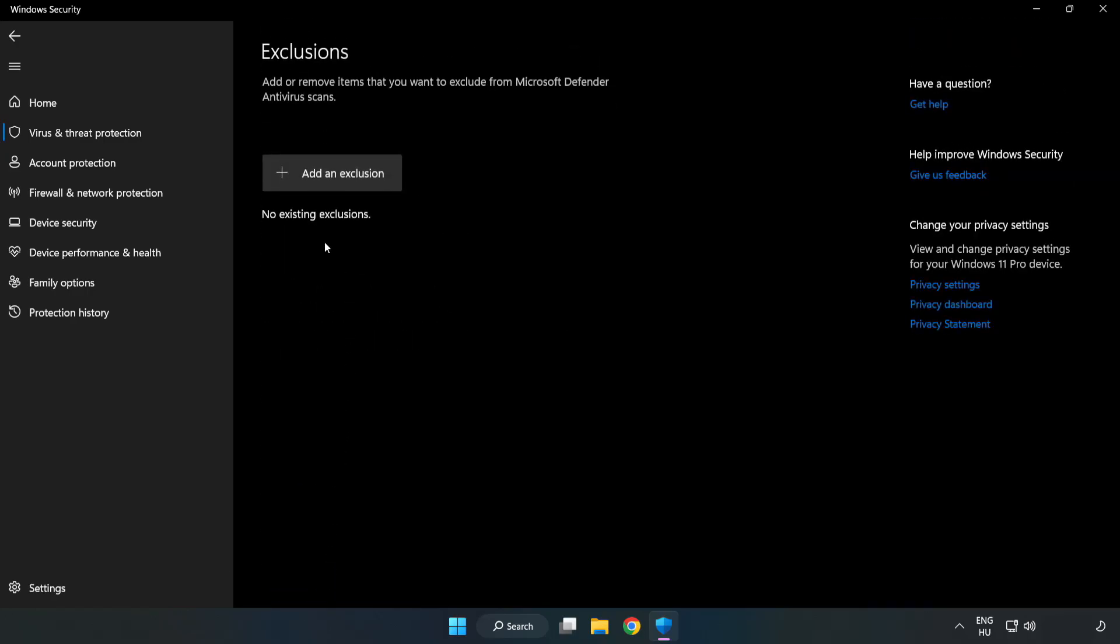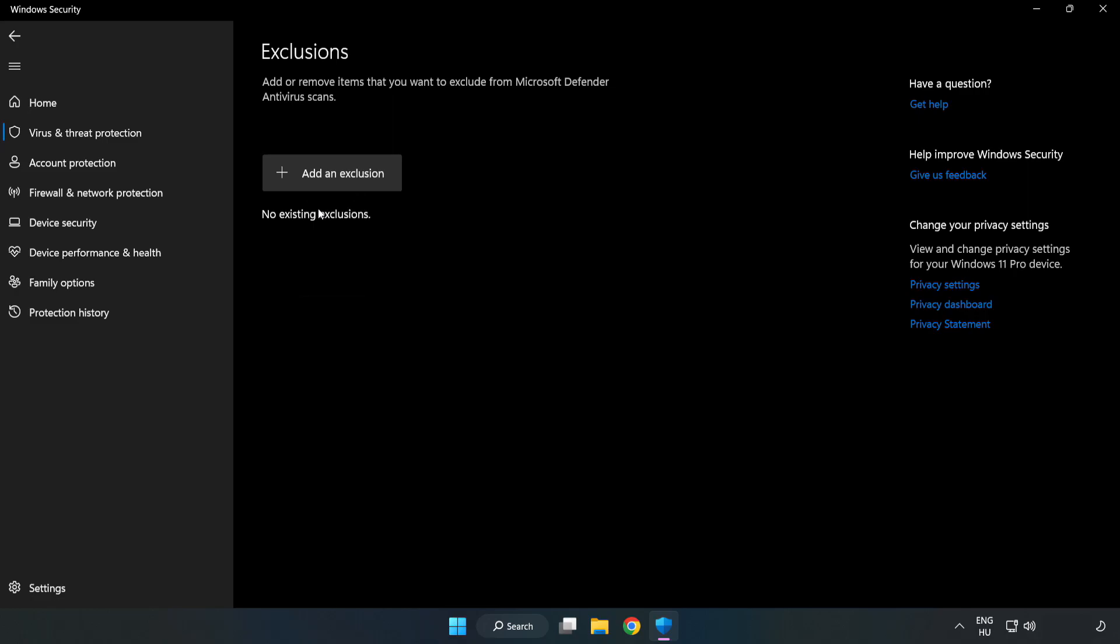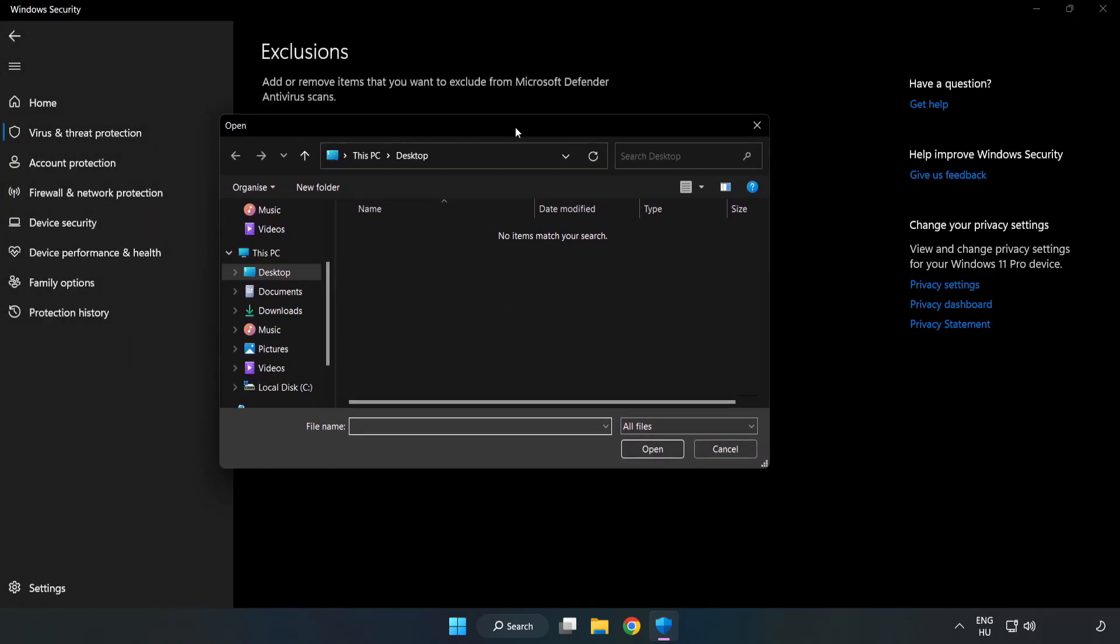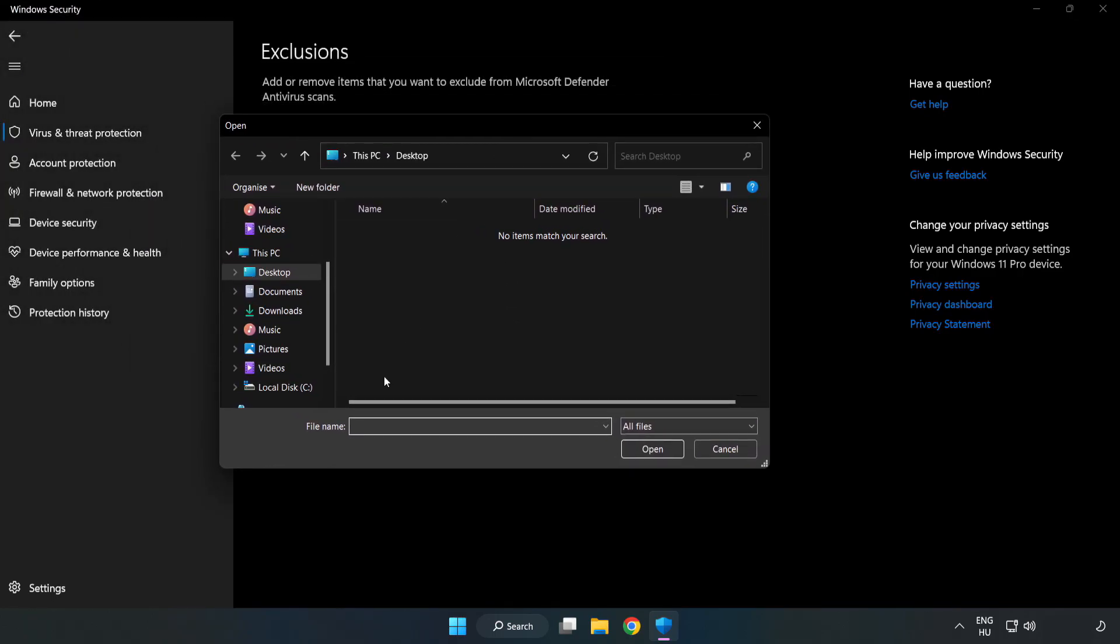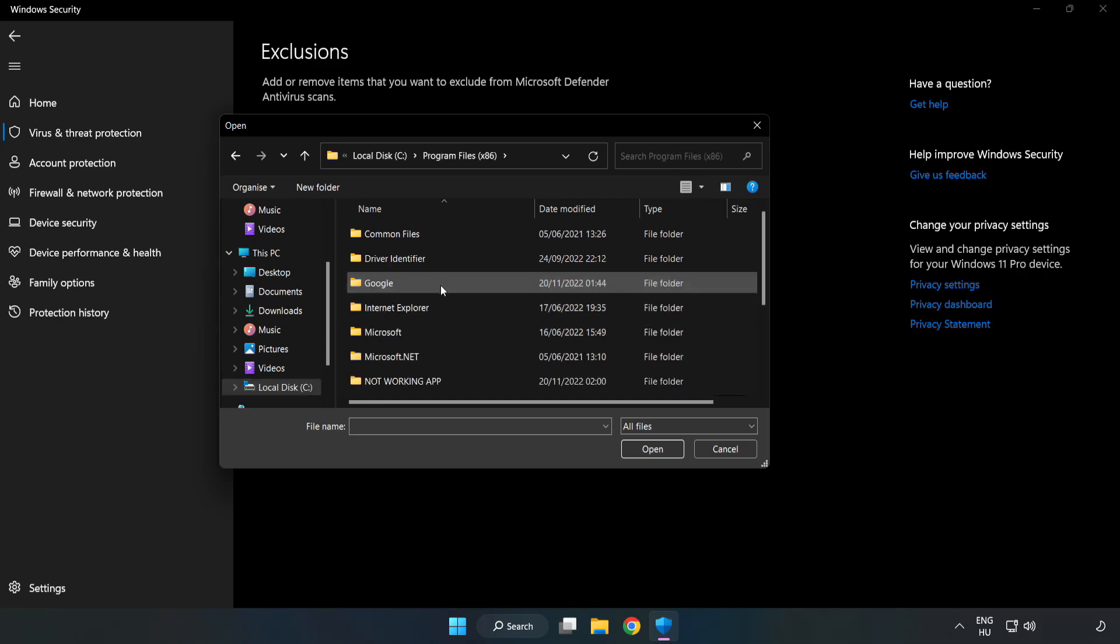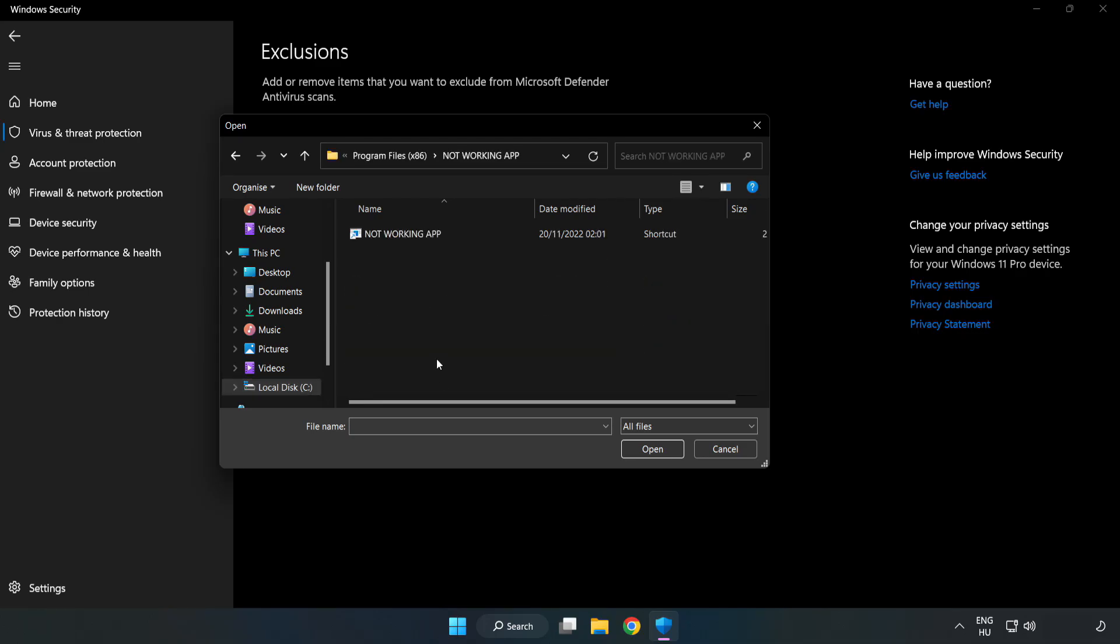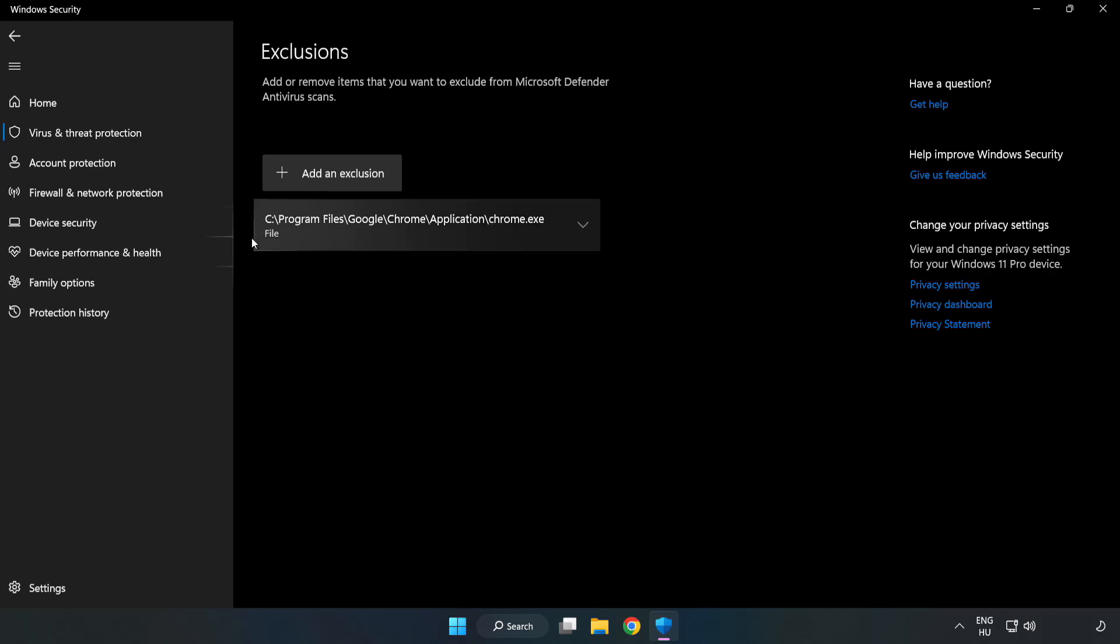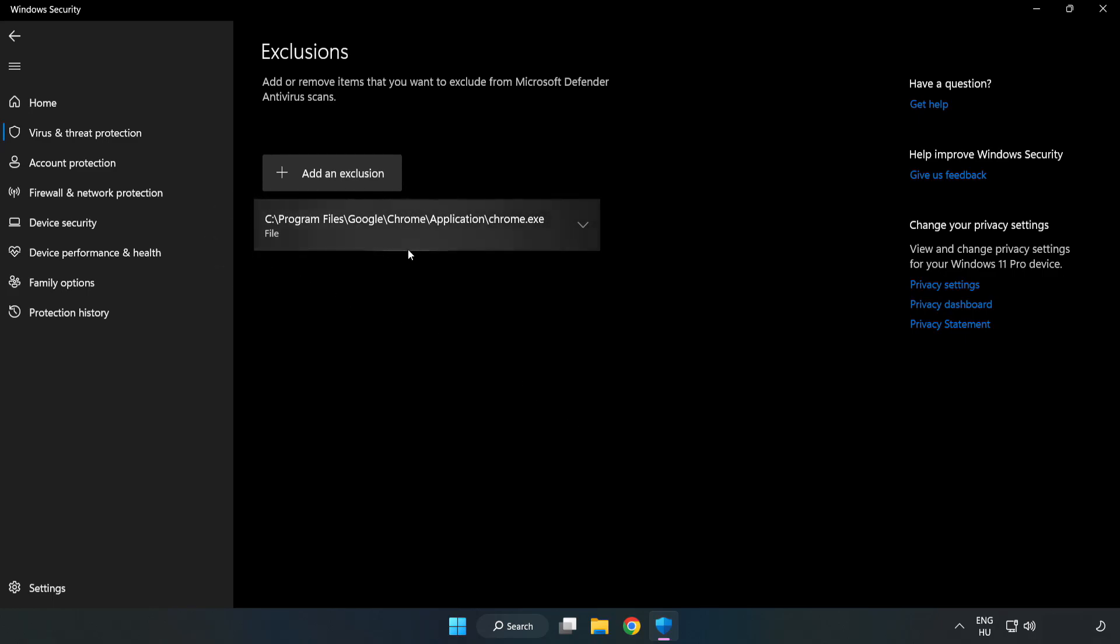Add an Exclusion. Try File and Folder. Find your not working application. Select and click Open. Close Window.